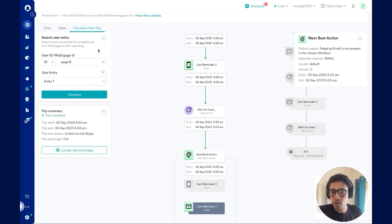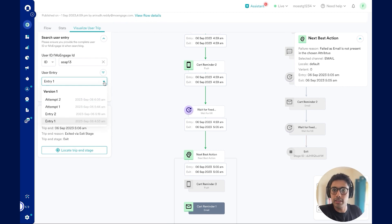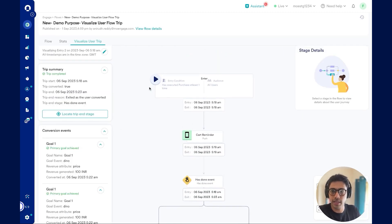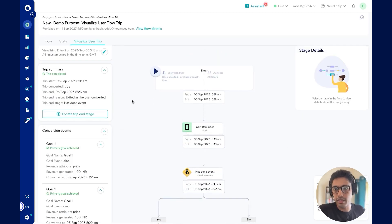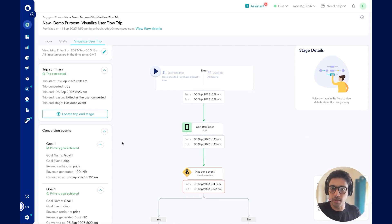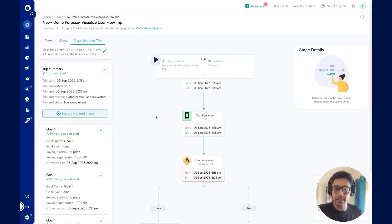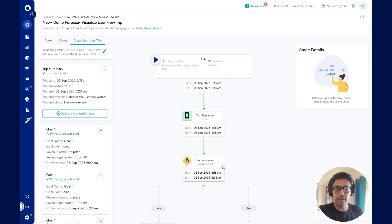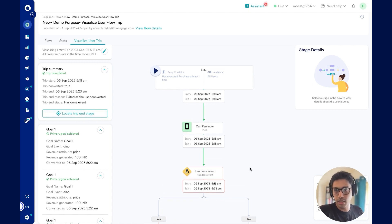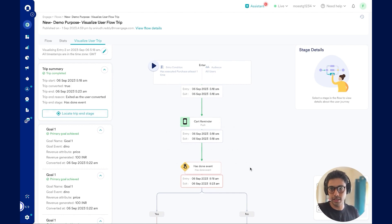Additionally, I can check the second entry for the user. I click on visualize and here I see the user has successfully completed the conversion action. I can locate the trip end stage and understand that the user performed an event and hence exited this particular stage.